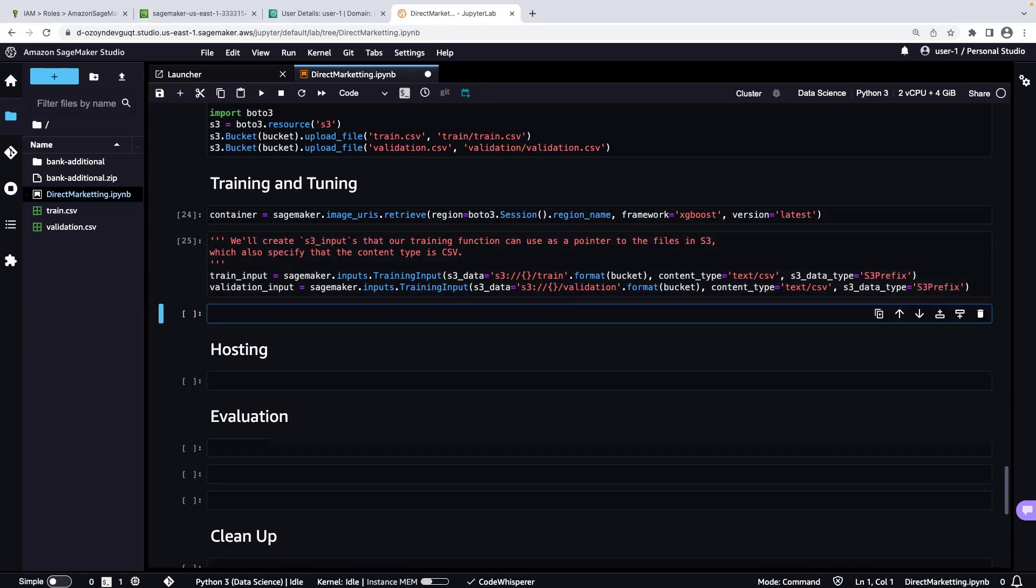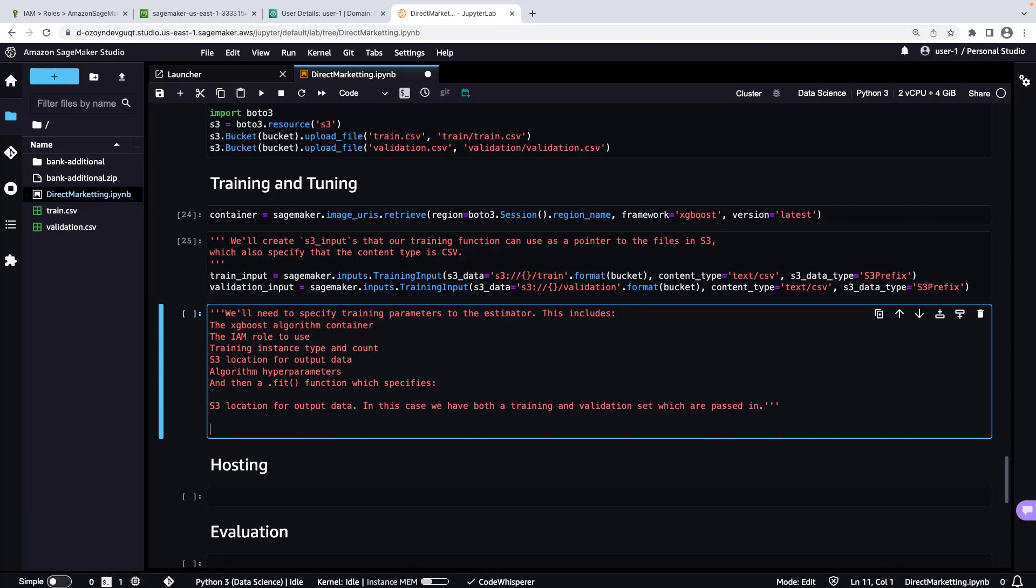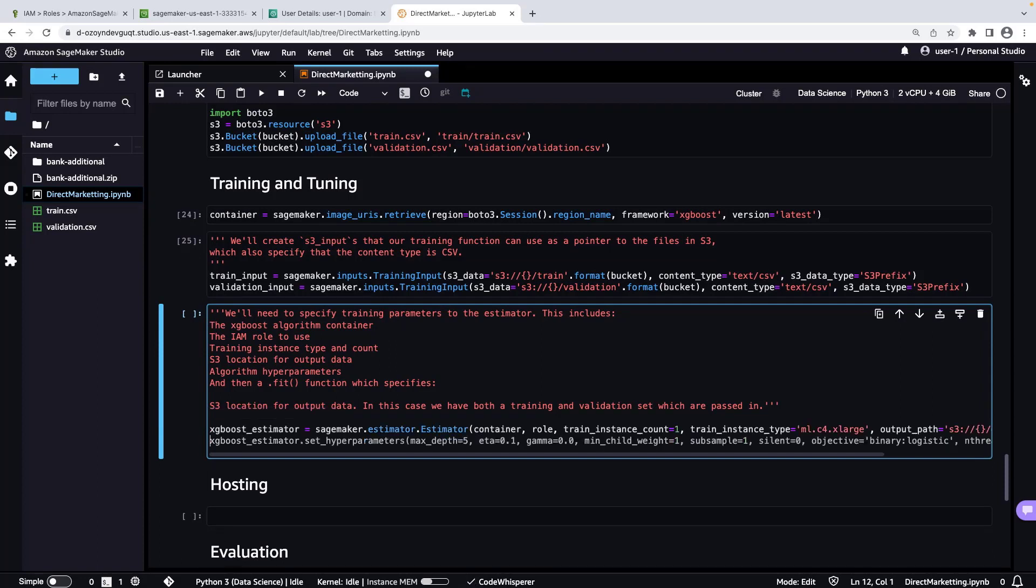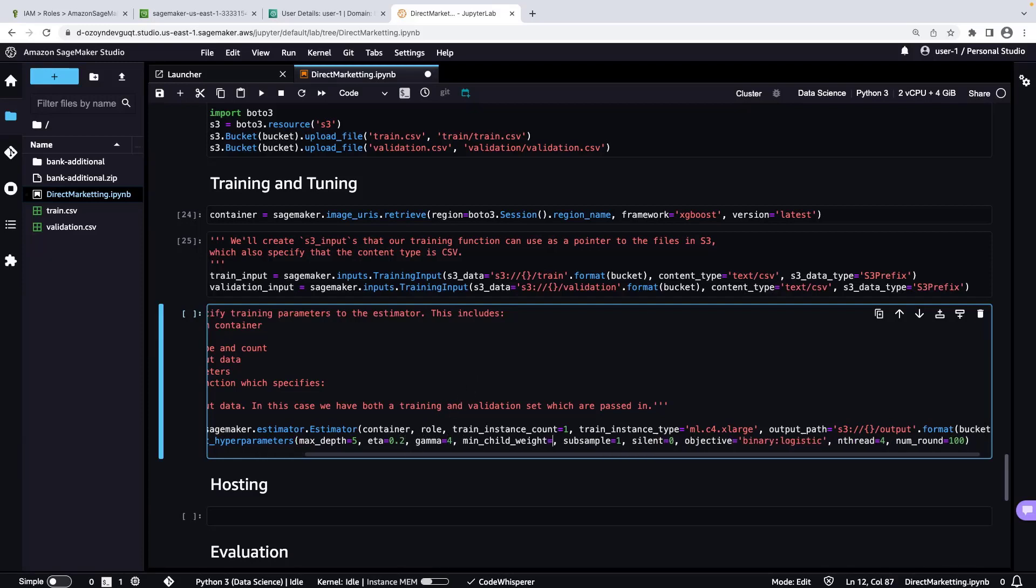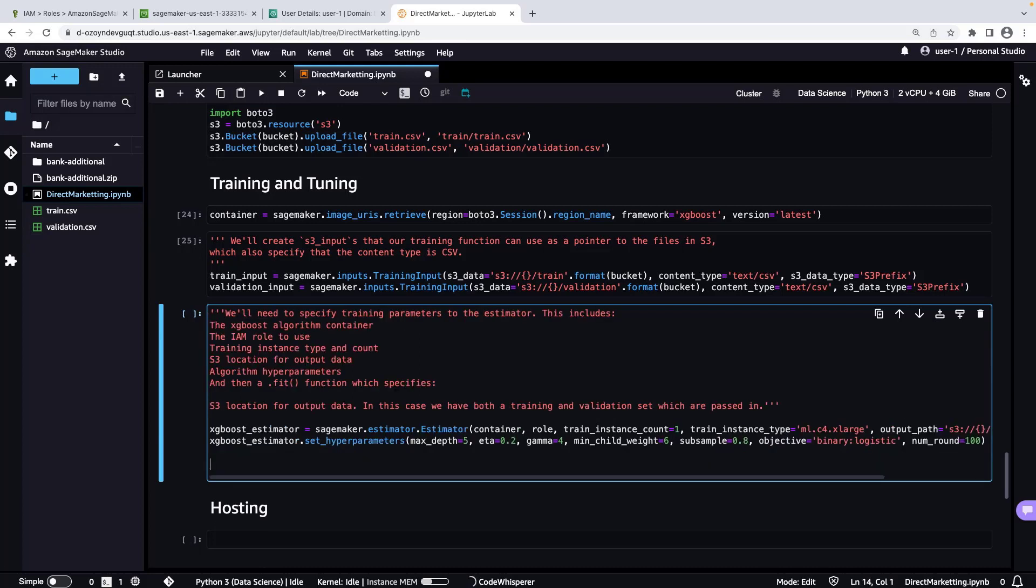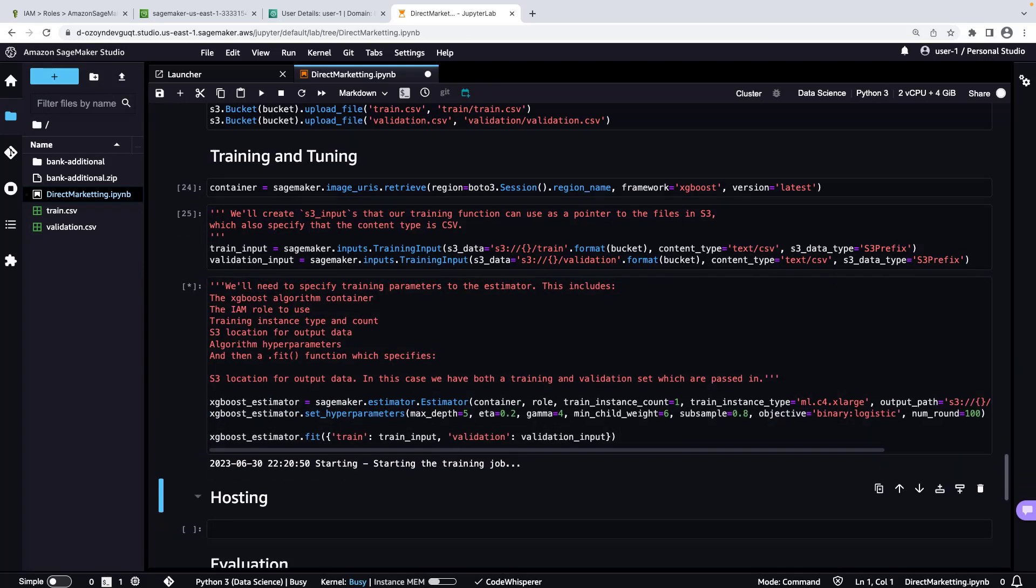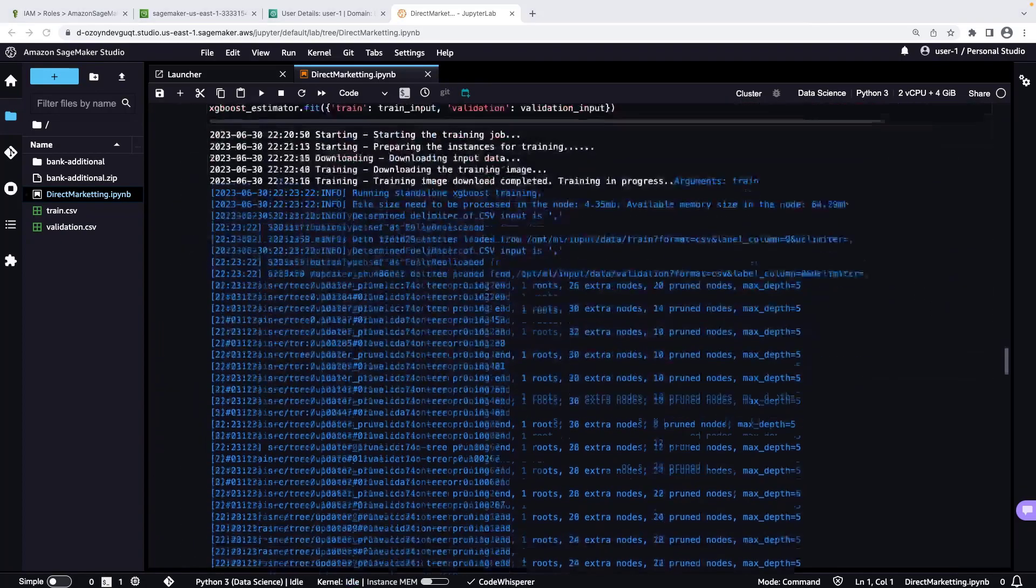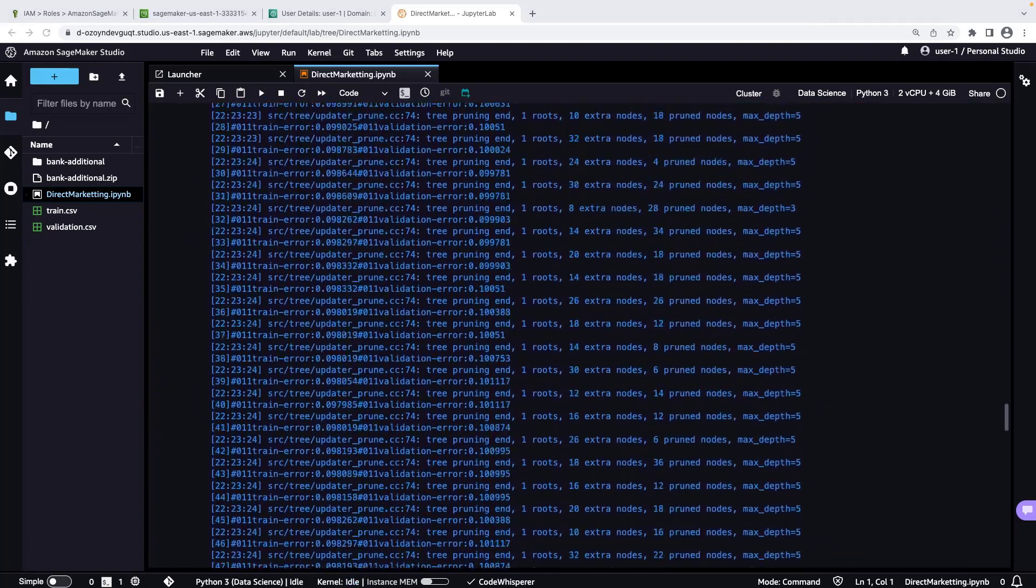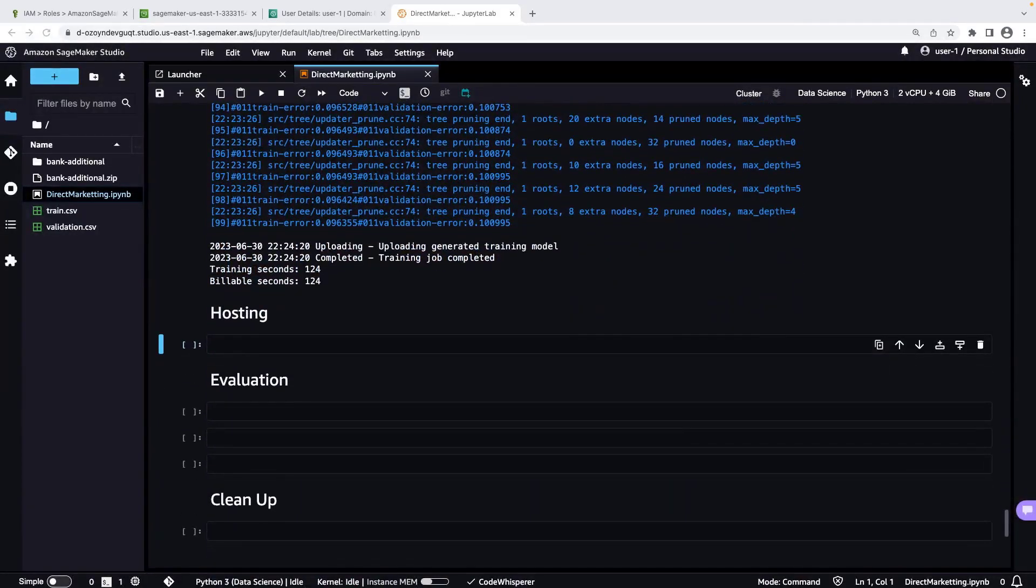We'll use a SageMaker estimator to run a training job. Using CodeWhisperer, let's provide the estimator with training parameters and call a fit function to train the model. We'll accept CodeWhisperer's suggestions and make modifications as needed. In this case, we'll adjust the hyperparameter values. Let's run the cell. The training job is complete.